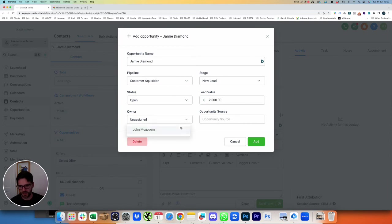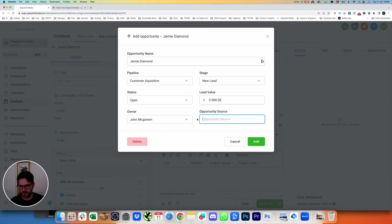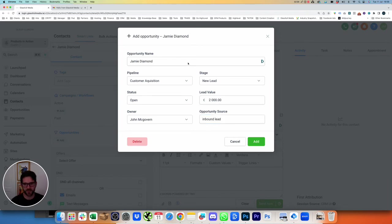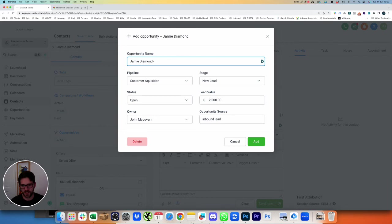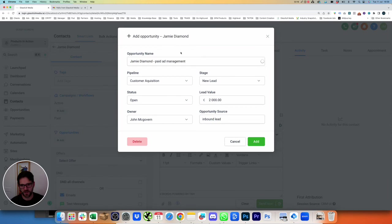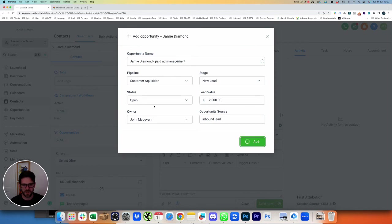The owner of this is John McGovern. And the source, if we want to put in, let's say it's Inbound Lead. So they contacted us directly. Opportunity name, let's call this Paid Ad Management. So we want to manage their business's ads for this one. Jamie Dimon, Paid Ad Management. Okay, we will add this.